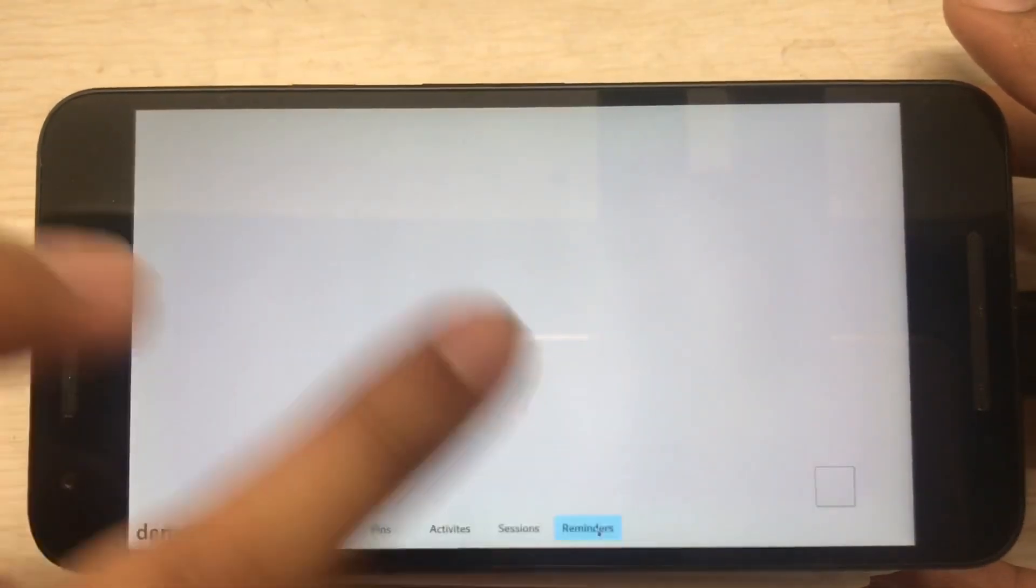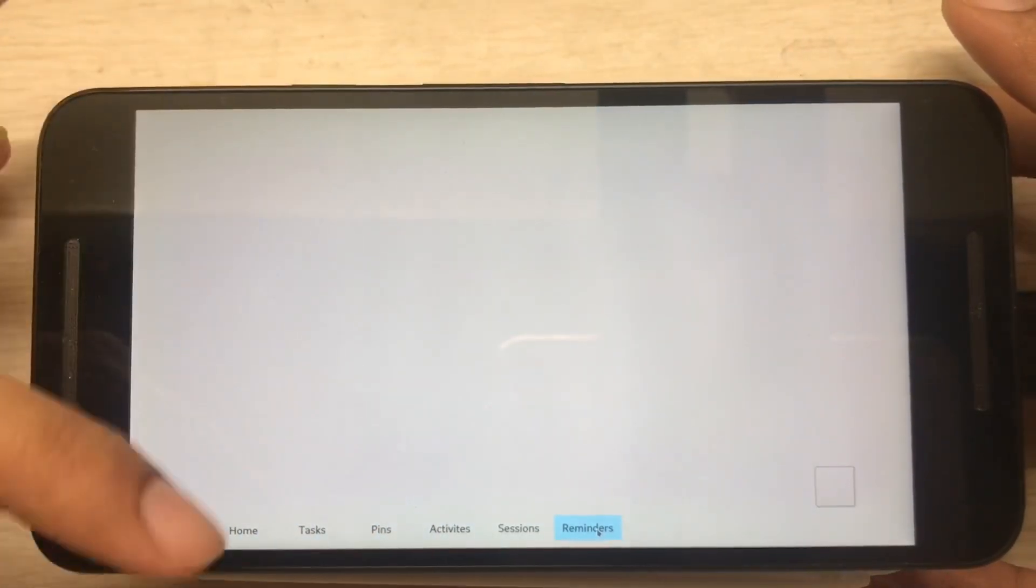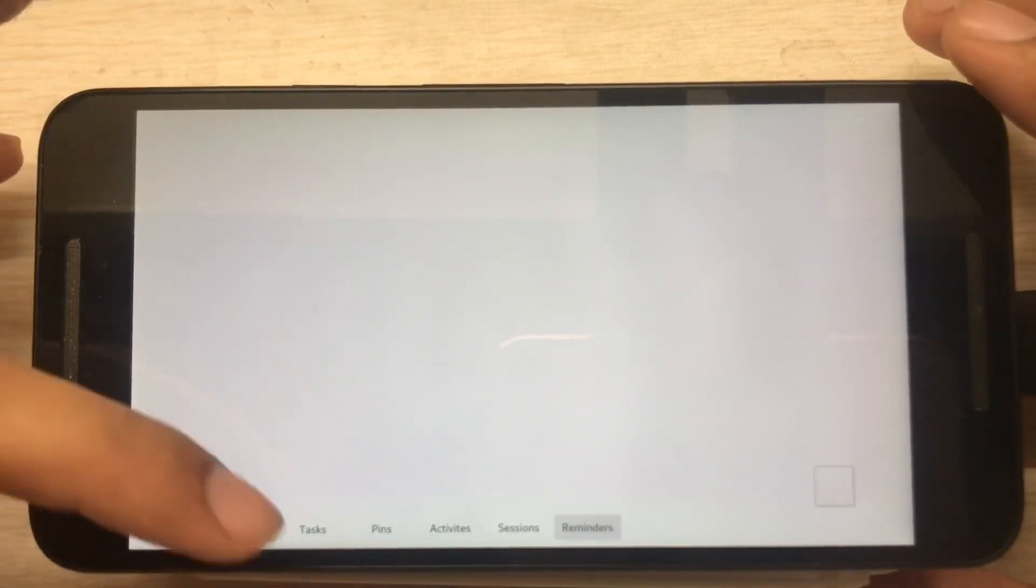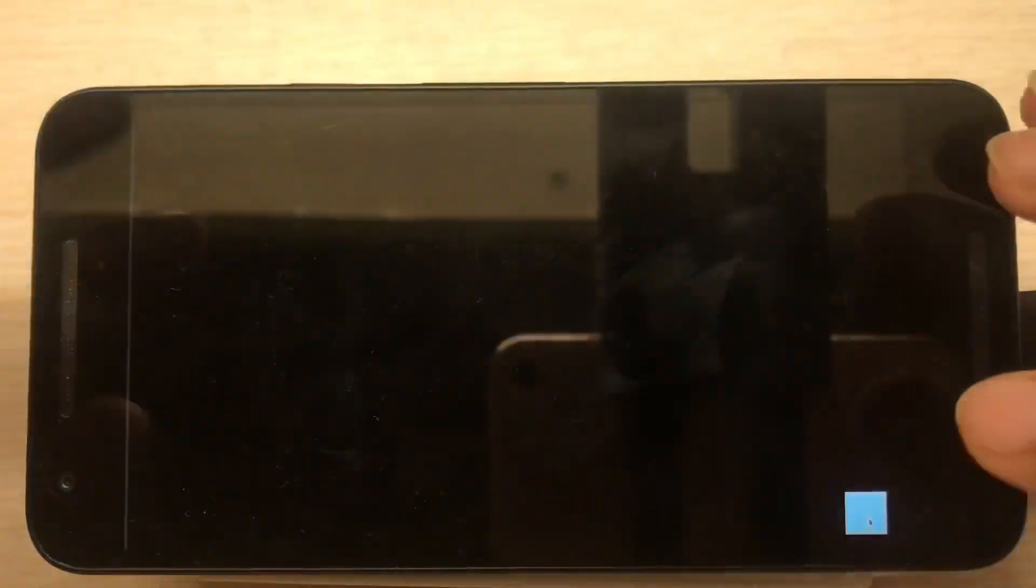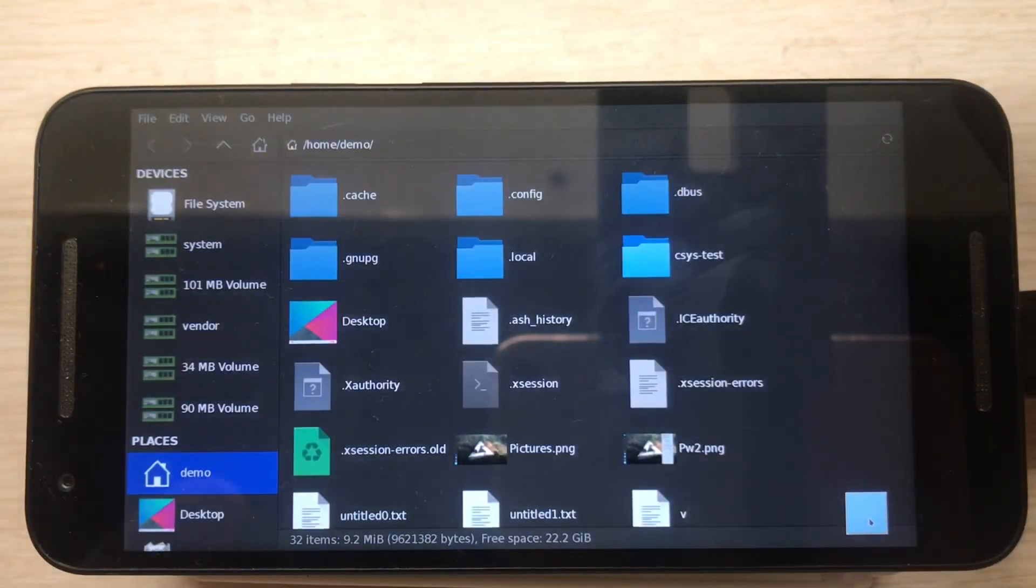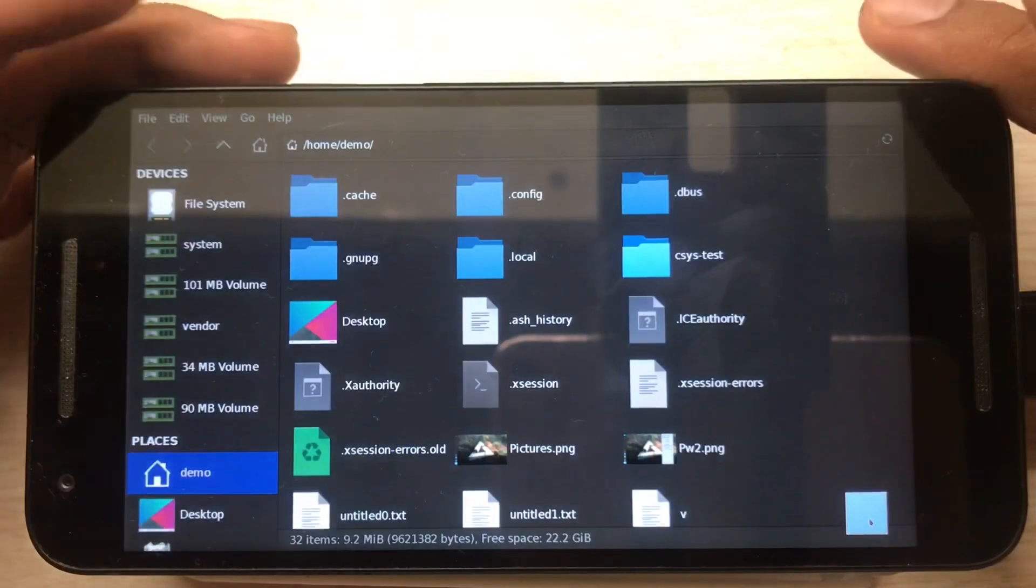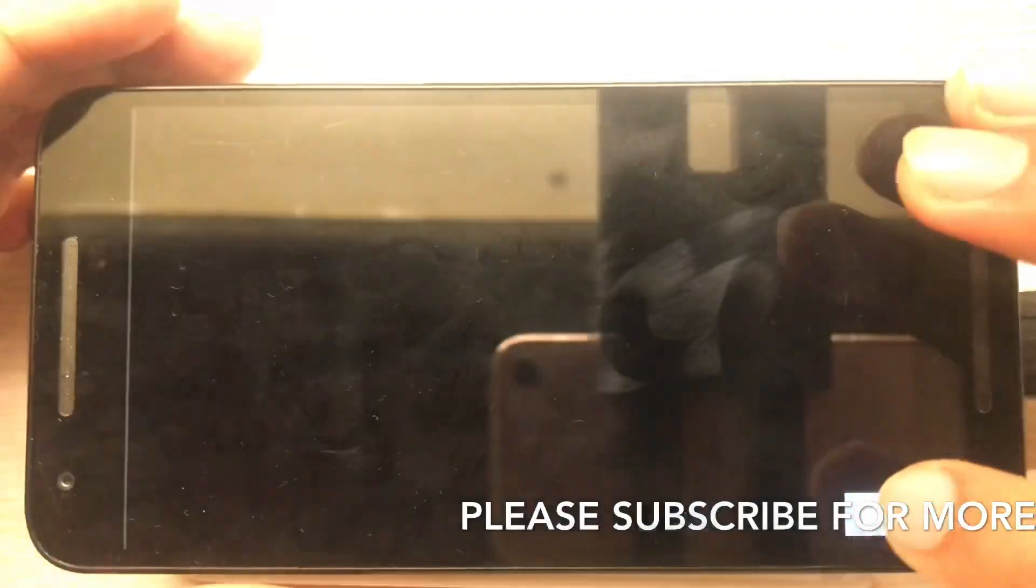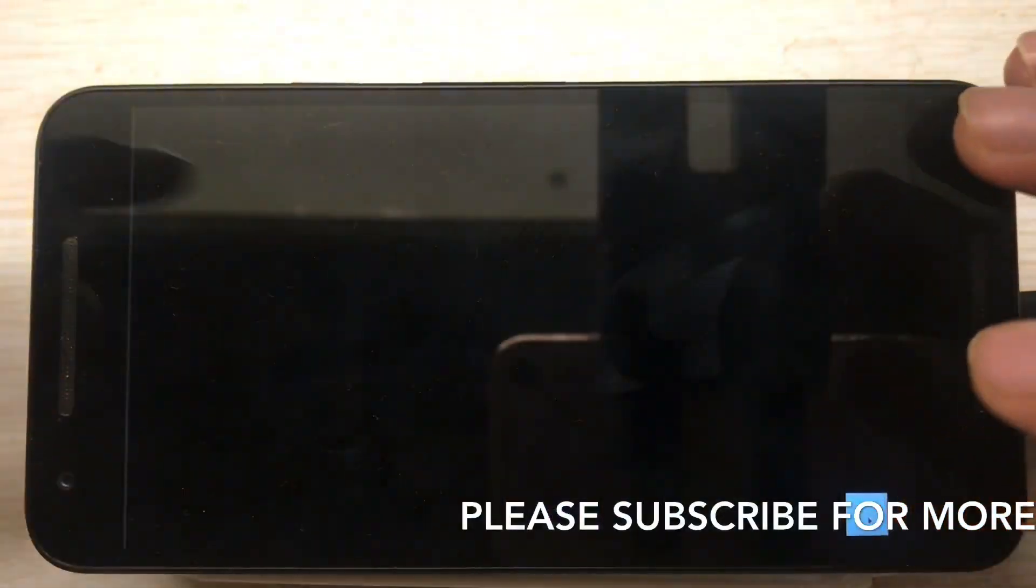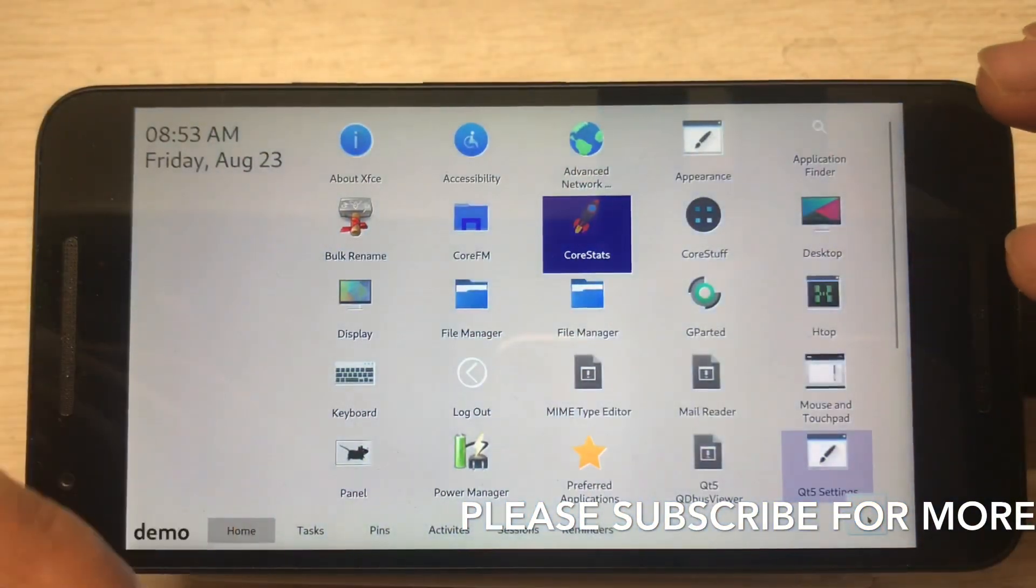The Reminders - all the reminders from CoreTime will show up here. So this is the short demo. You can see my other video there, I explained all the features of CoreStuff. You can check it in the description below.